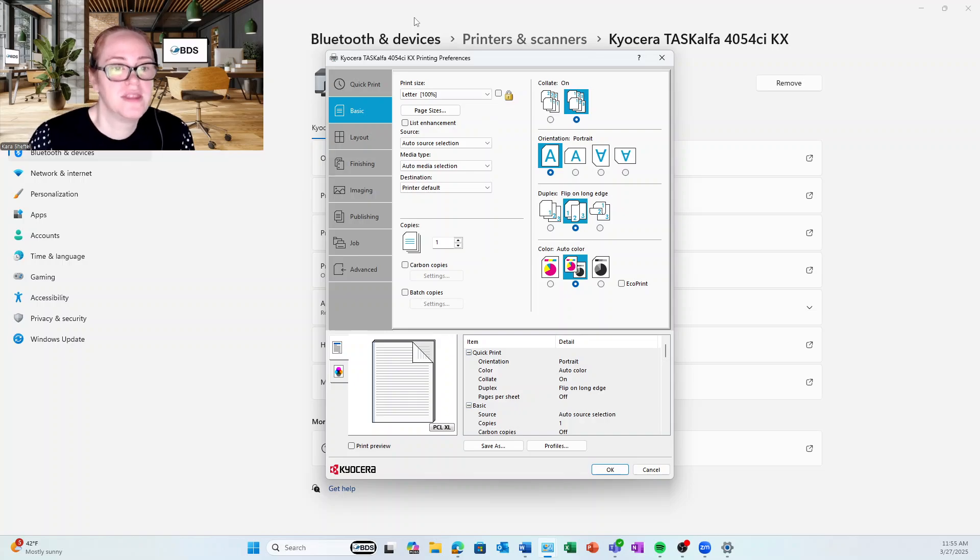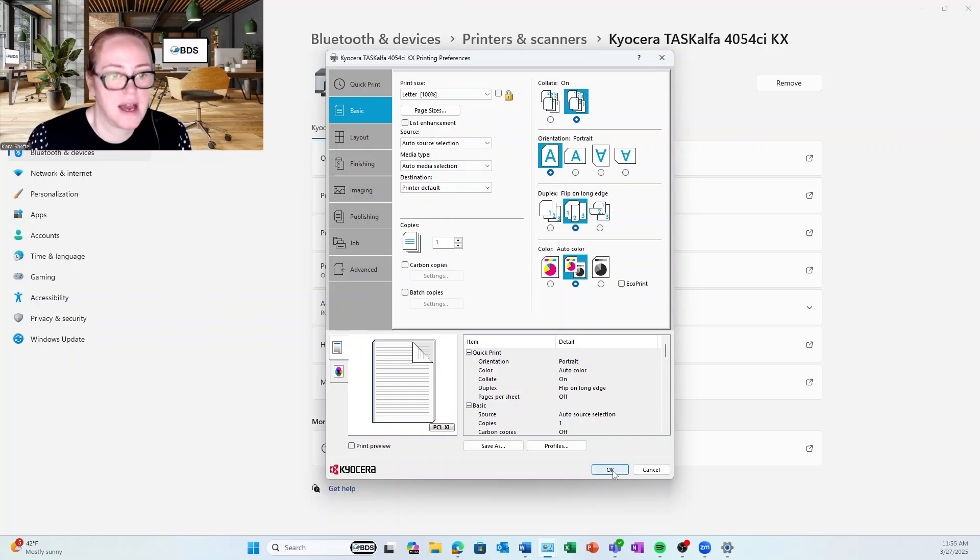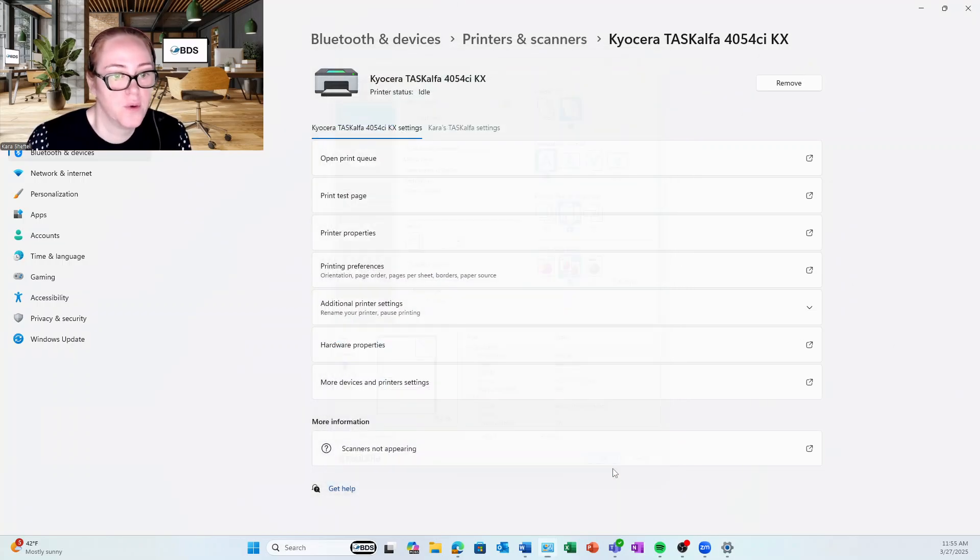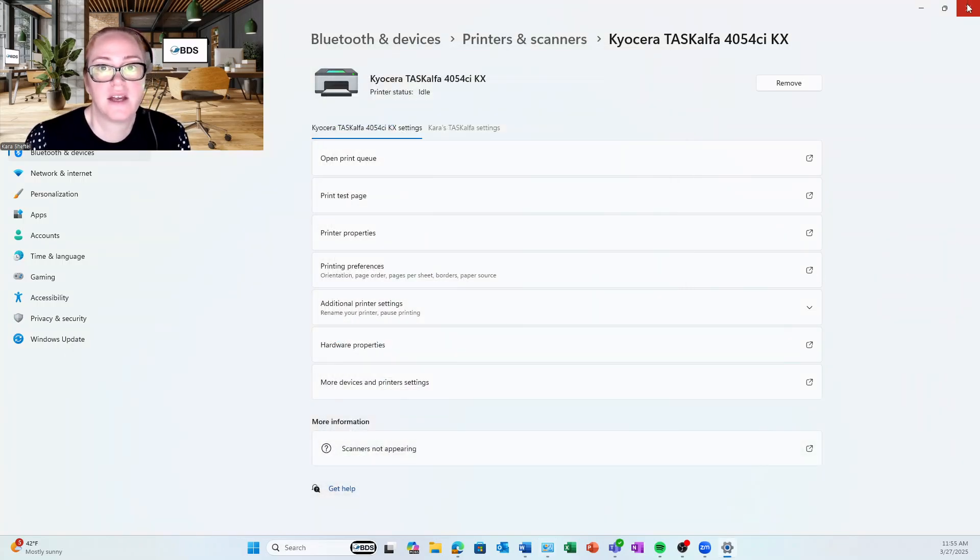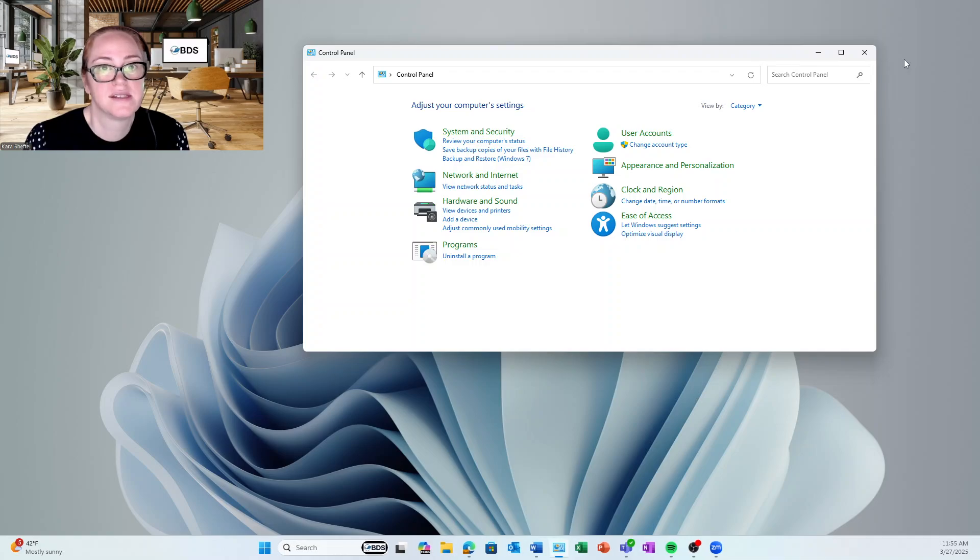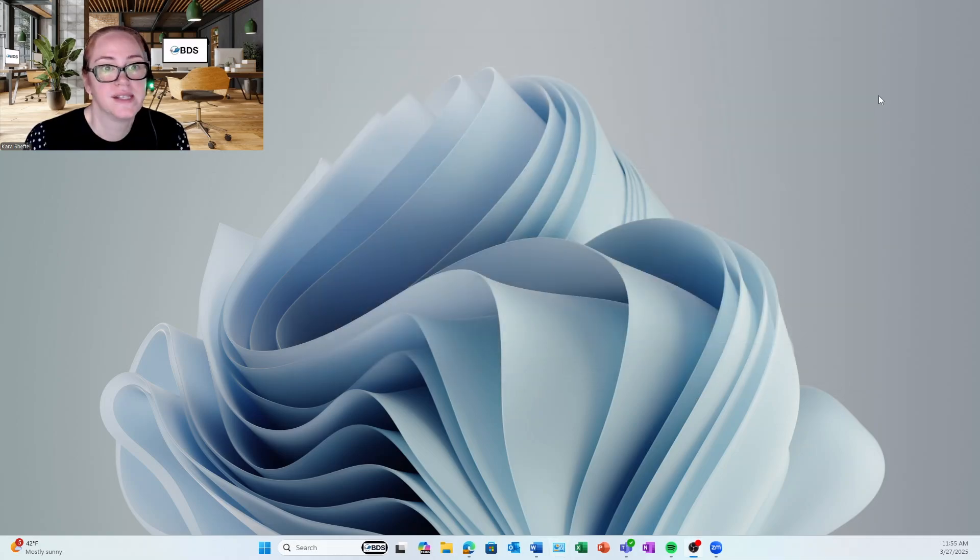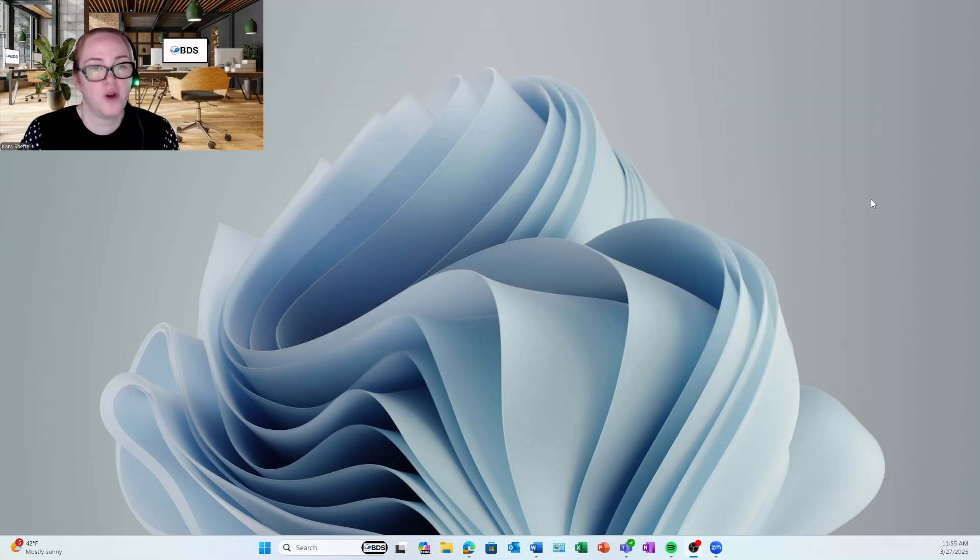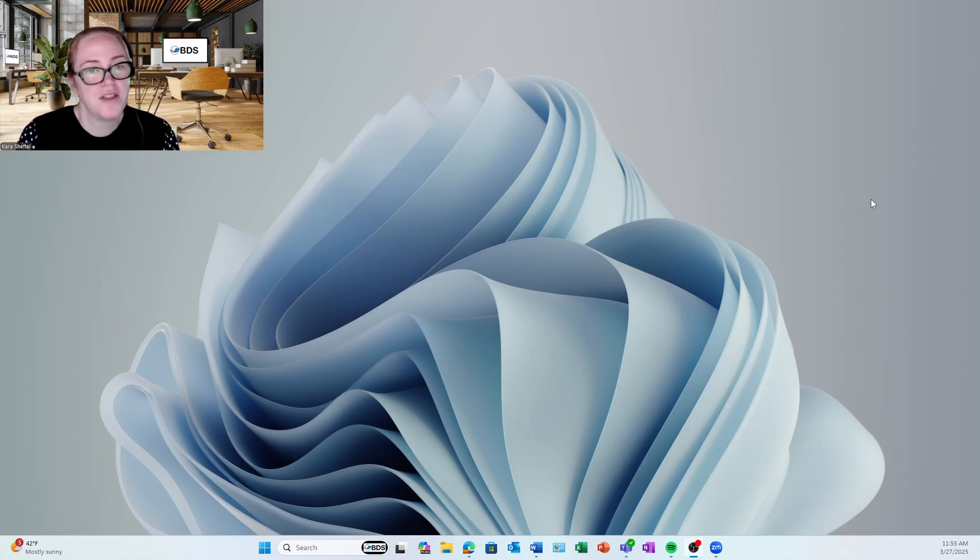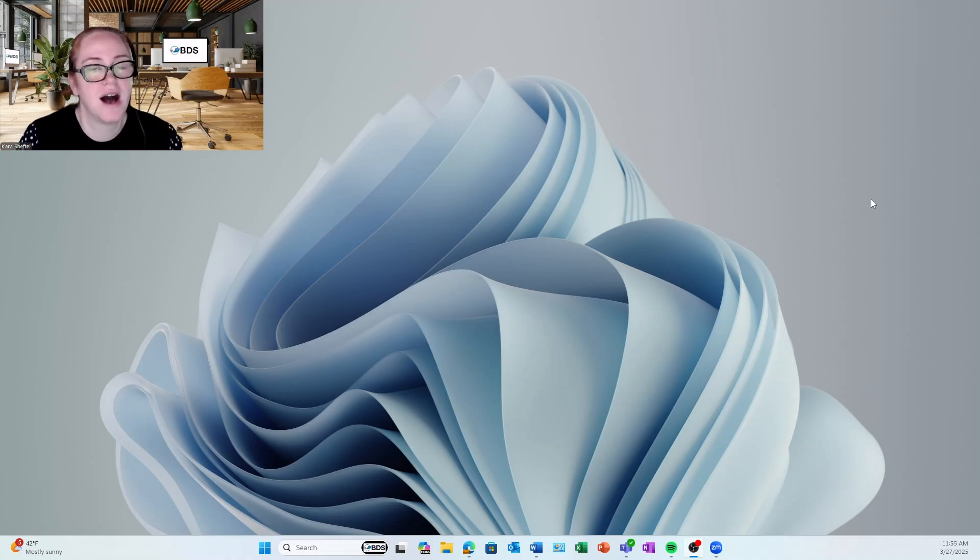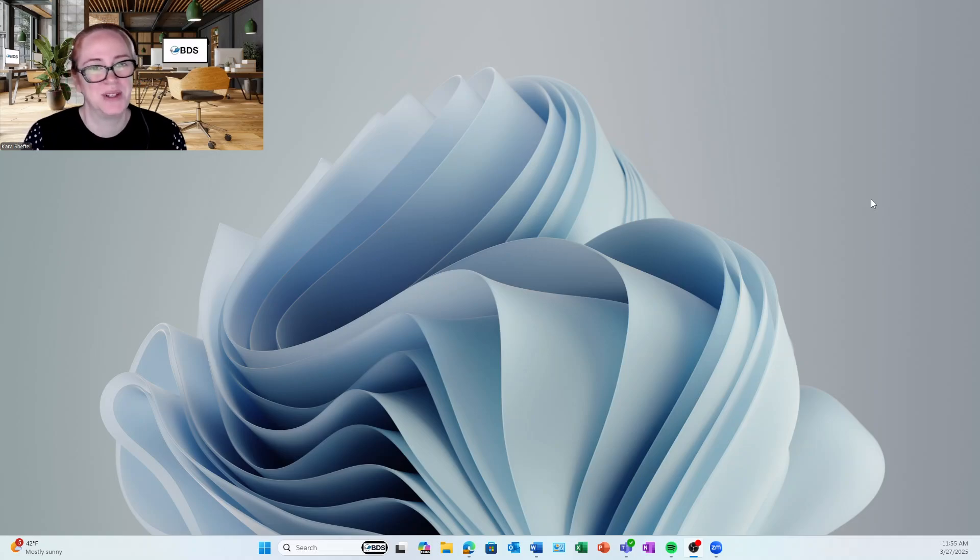So this is how I set those printing preferences. I'm going to hit OK. And I can close this and close this. And now all of my settings are there from a global perspective. For all things print, you can reach us at BDSDOC.com or like and follow this channel.